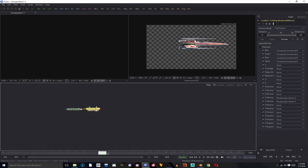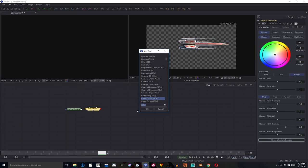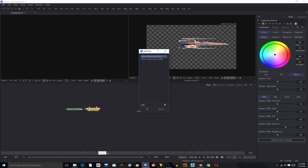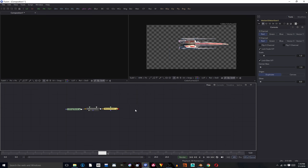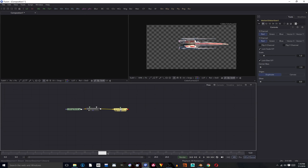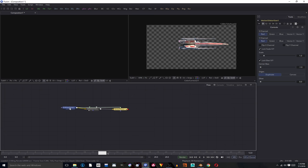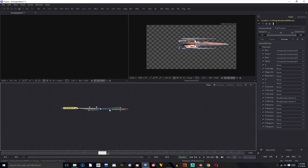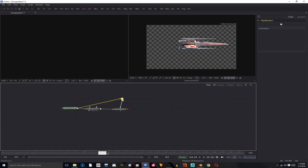And then we're going to add in a Vector Motion Blur node, with the image input being connected to our Color Corrector and the Vector Data Input connected to our File Input node. There we go.